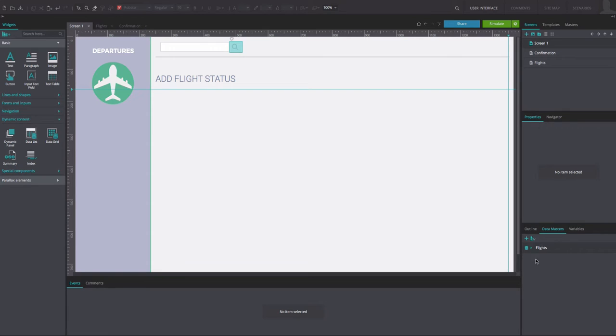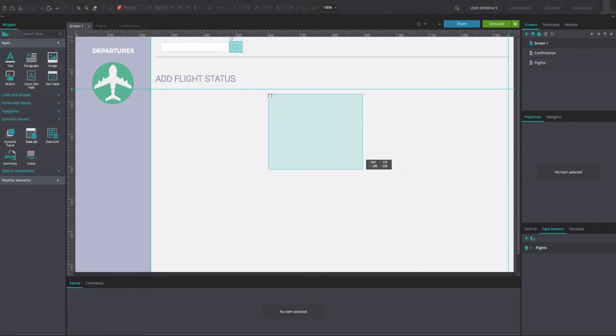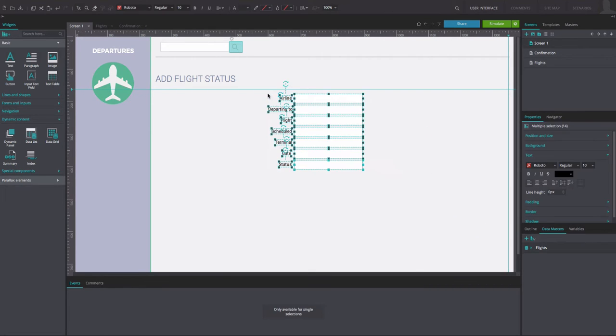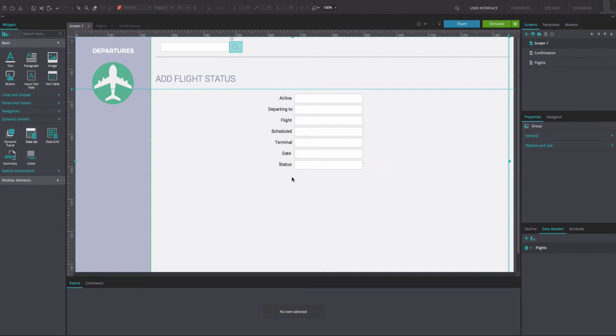On the first page, create a sign-up form containing all the attributes of the Data Master. Remember that if you move the Data Master from the tab to the canvas, the whole form will get created automatically.